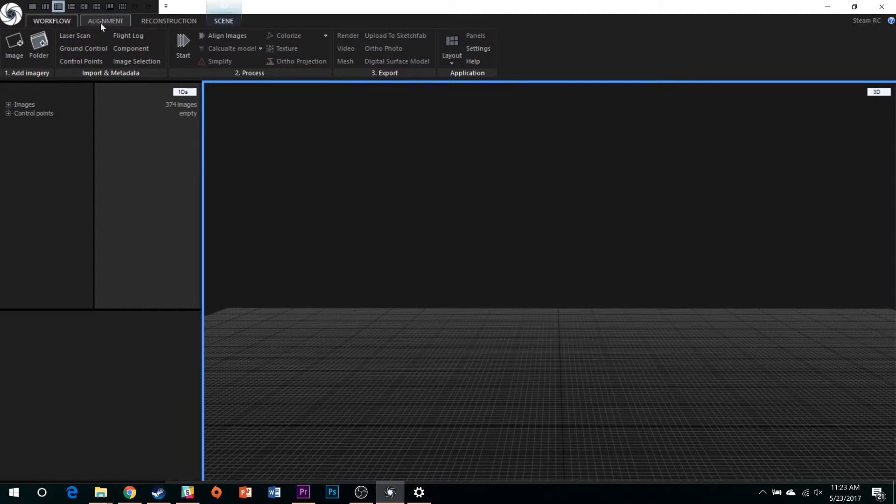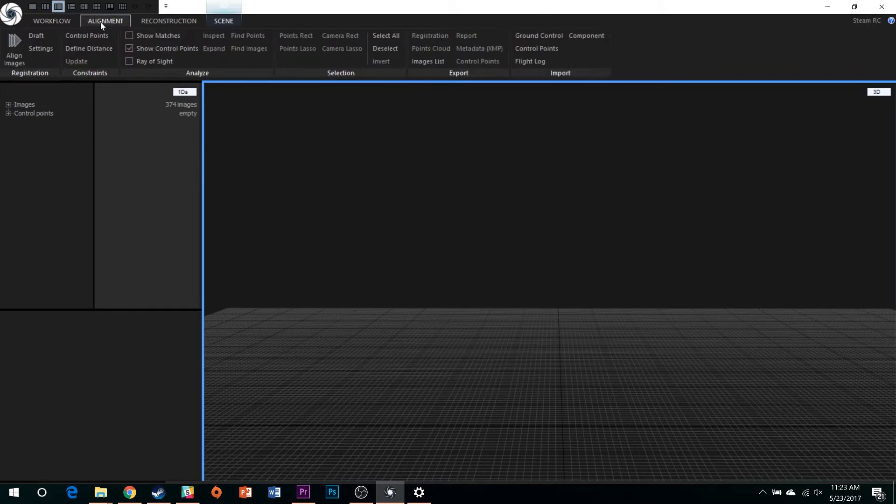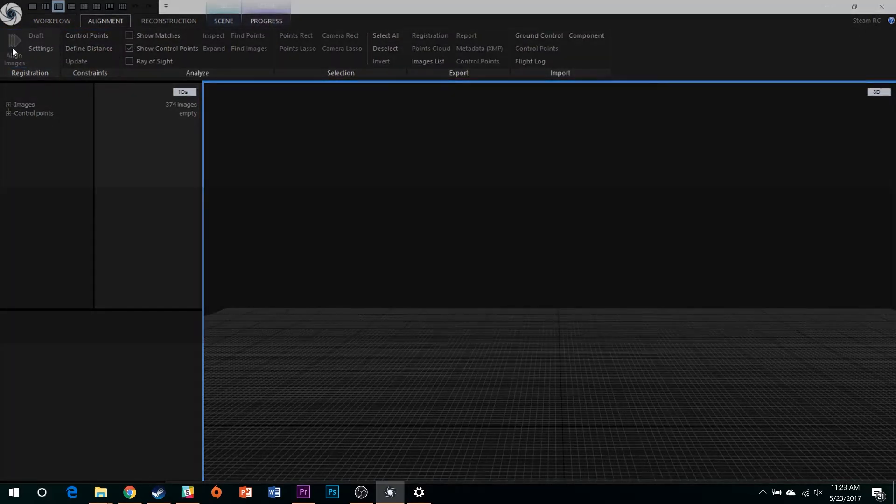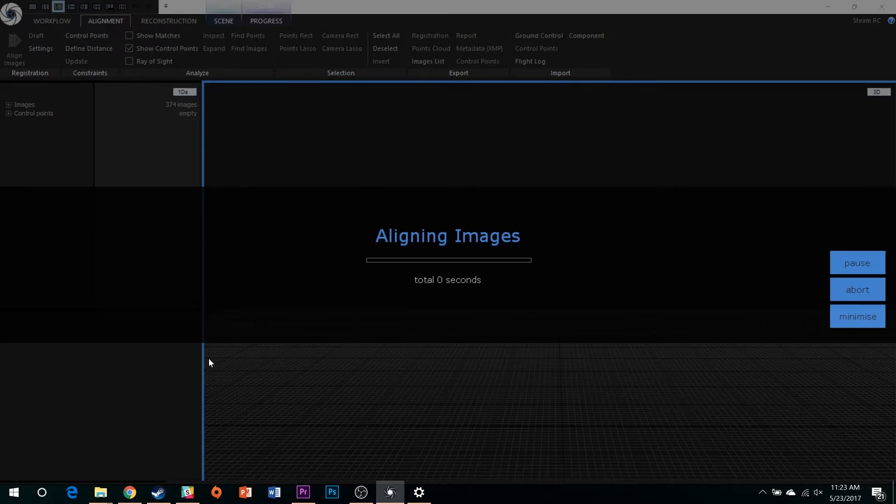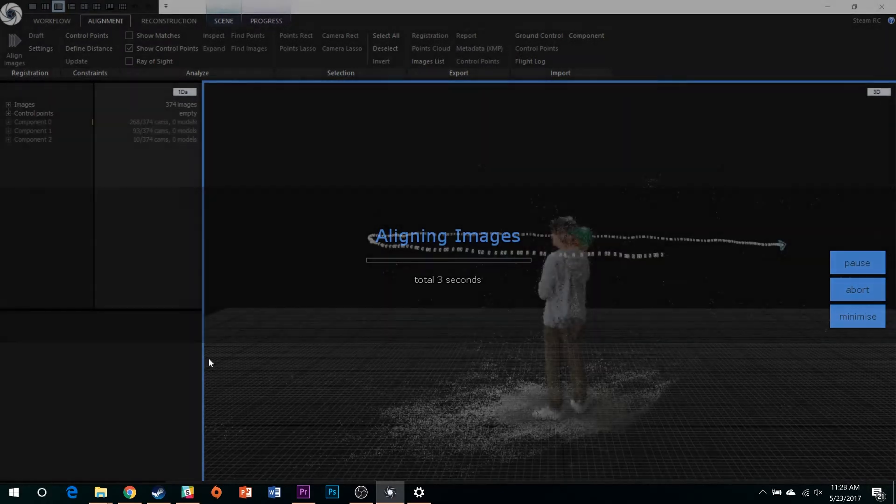Next, select the Alignment tab and Align Images. This is the first of a few Reality Capture processes that will take some time and tax your PC, so try to limit background application usage.